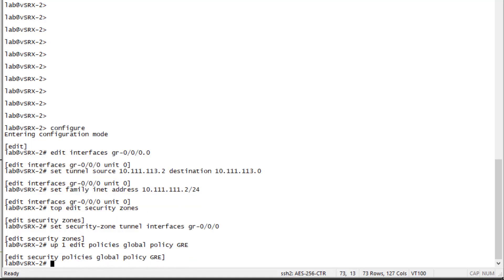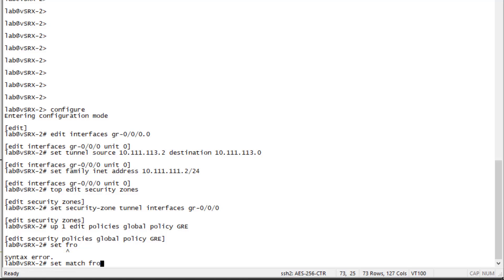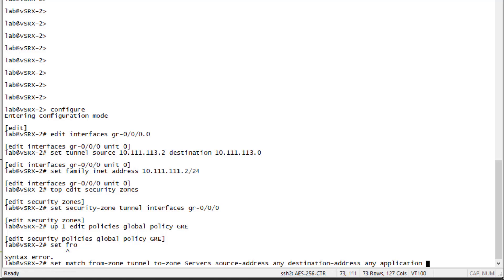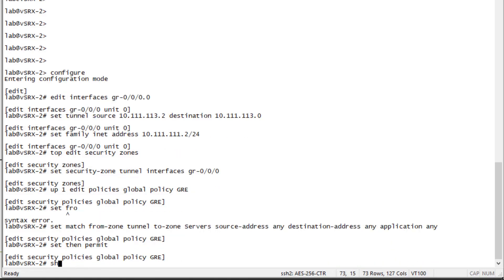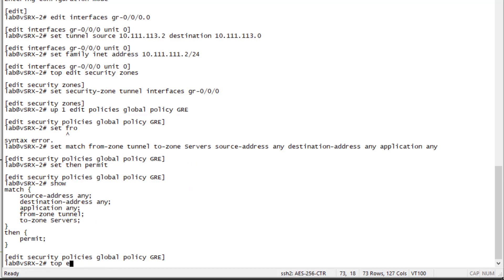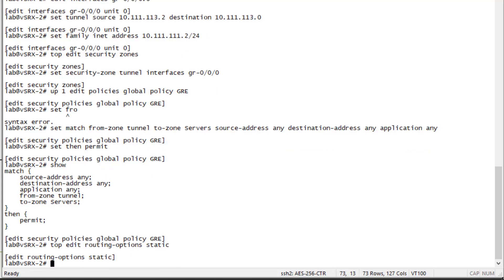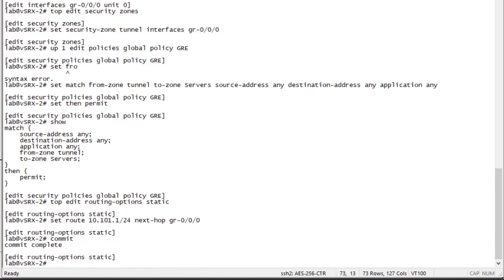We specify a security policy. Keep in mind the traffic will be coming from the tunnel zone to the server zone, so we configure it appropriately — source address of any, destination address of any, application of any — and permit the traffic. Then specify a static route to send return traffic from Server One to User One through the GRE tunnel, and commit the configuration.